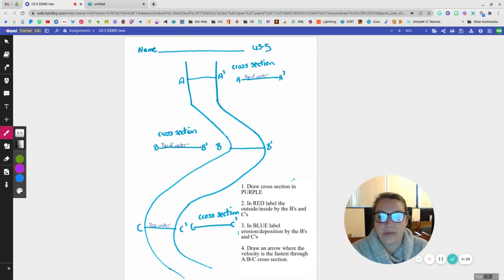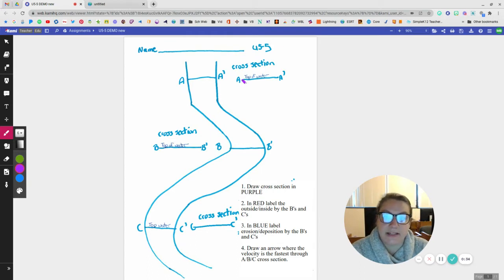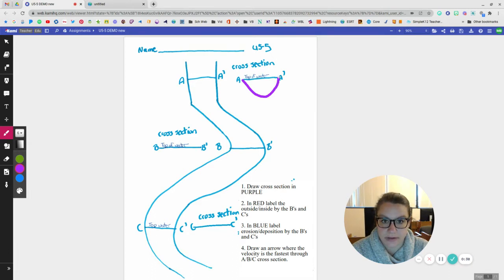So the water is going to be moving the fastest down the center. If it's moving the fastest down the center, that means that the deepest part of the water is going to be in the center of the stream.